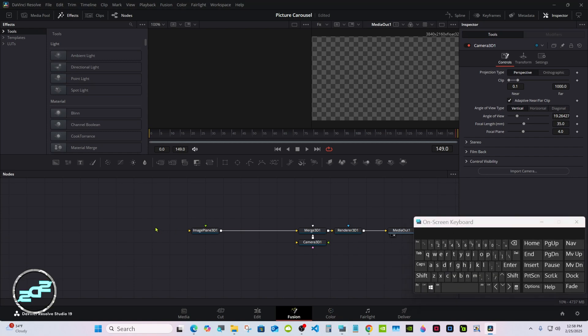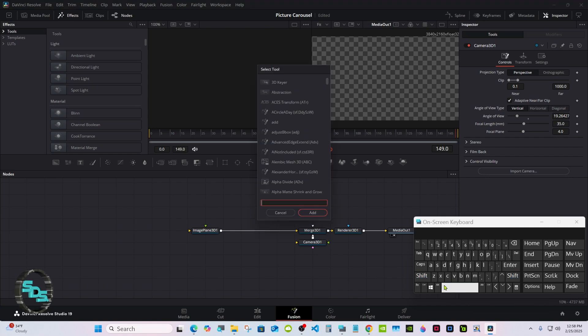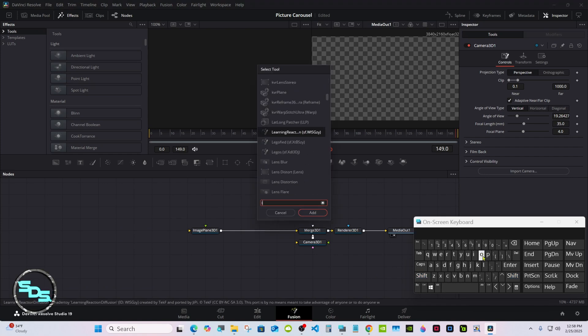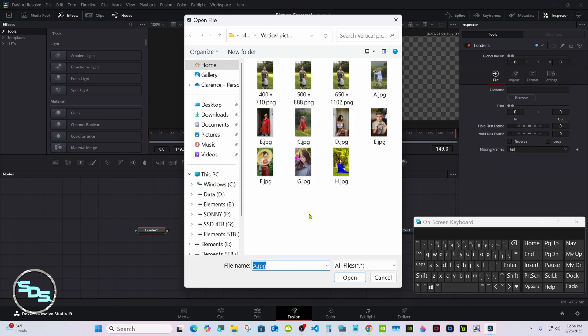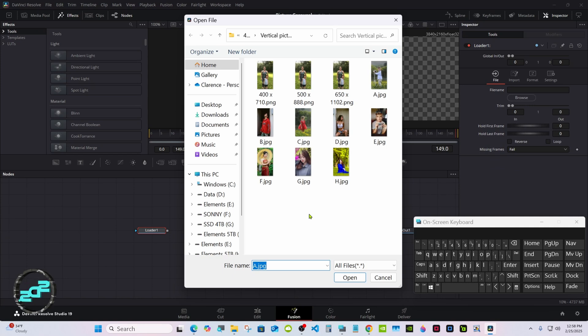Click away right about here, then Shift+Space and select Loader. You're going to have to navigate to the folder your pictures are at — these are all the ones that are in the description.